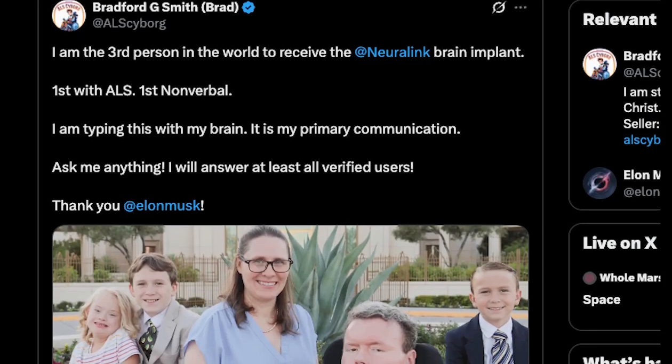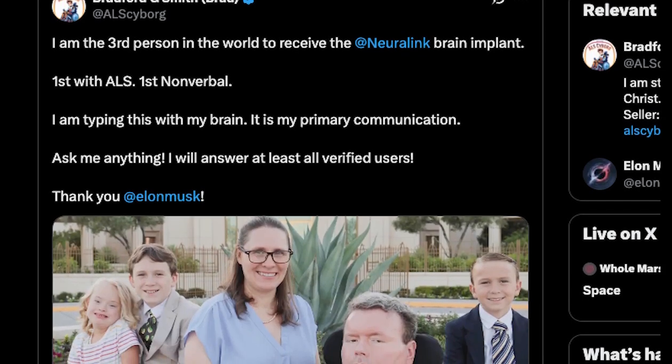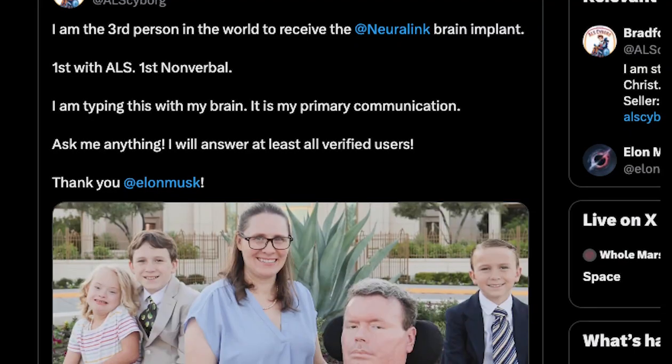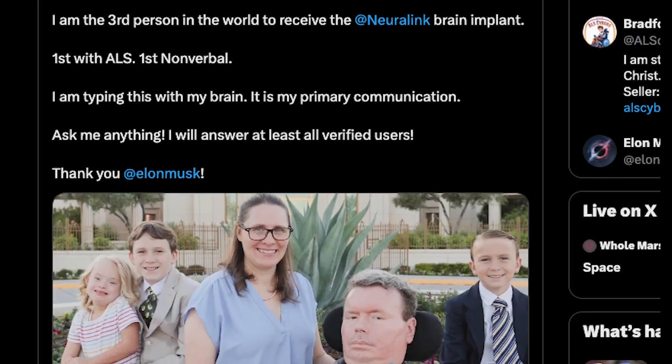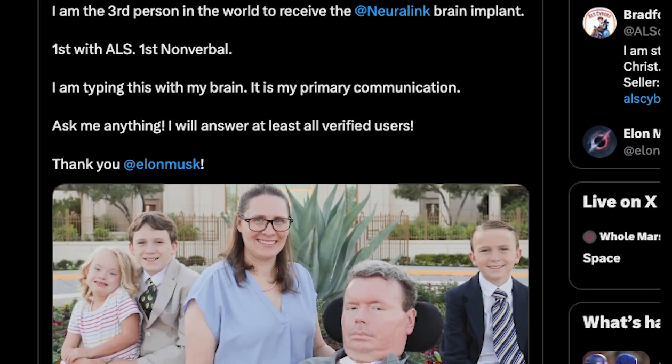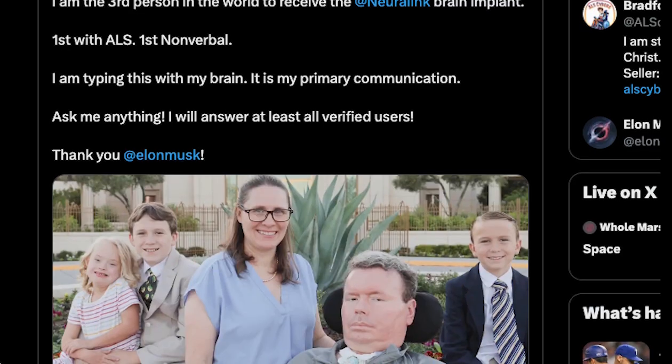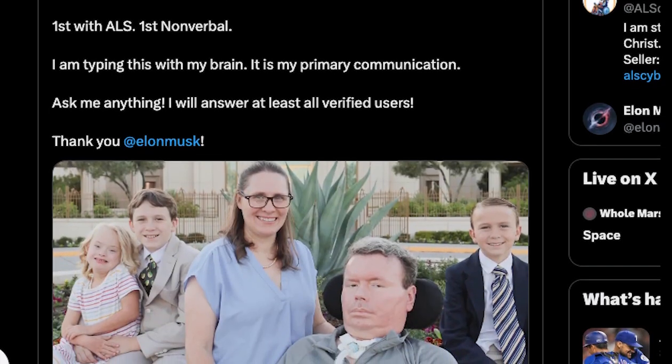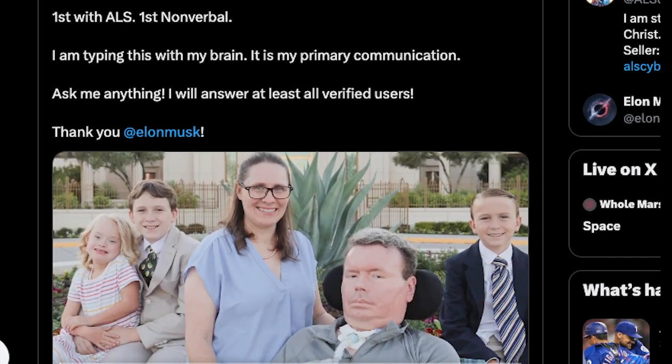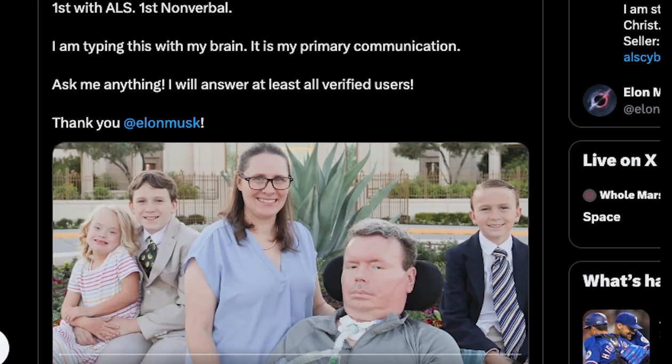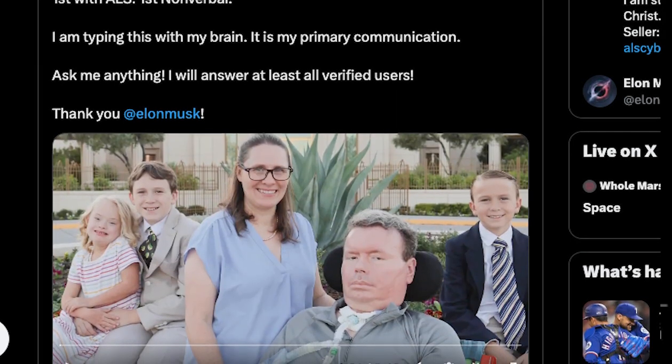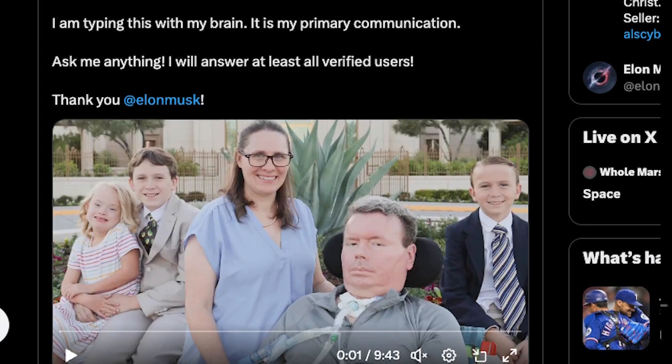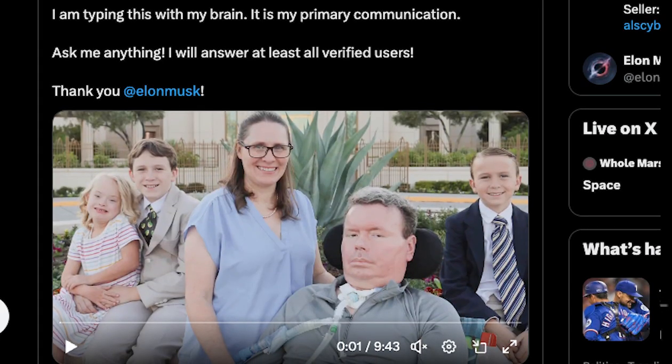So the third person in the world has now received a Neuralink brain implant, the first with ALS and the first nonverbal. Bradford says, I'm typing this with my brain. It is my primary communication. Ask me anything. He will not be typing his response, but thinking it. He posted this video with 41 million views on X sharing his experience. So let's check it out.